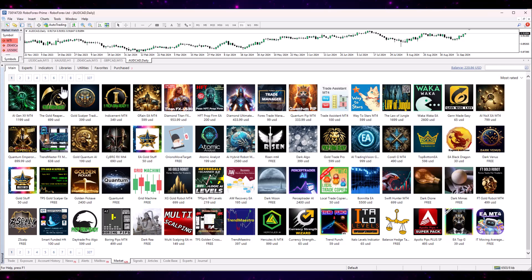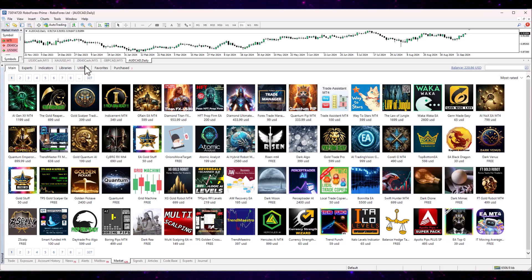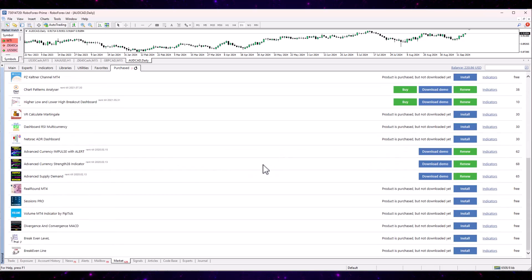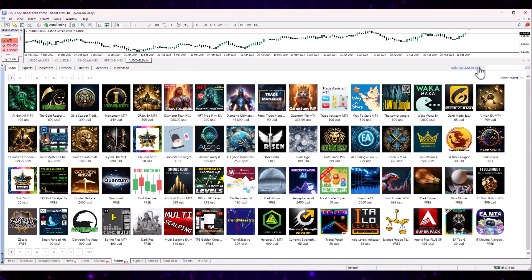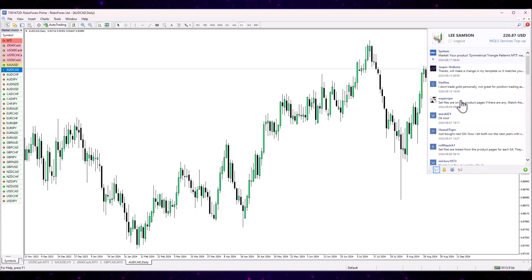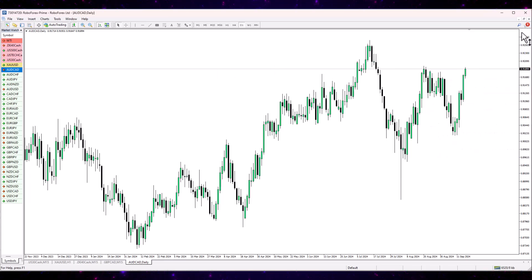The tab you want is the Market tab. When you're in the Market tab, you'll see other tabs appearing at the top for Main, Experts, Indicators, Libraries, et cetera. You've also got a section called Purchased, and anything that you've bought or downloaded from the marketplace will automatically appear in here. You also have to be logged into your MetaTrader account — if you haven't logged in via the speech bubble icon, it won't show you any of your purchases. Make sure you're logged in at the top right-hand corner.